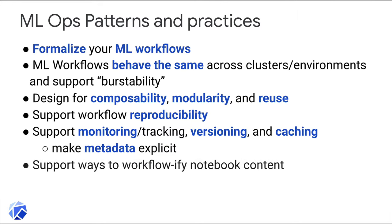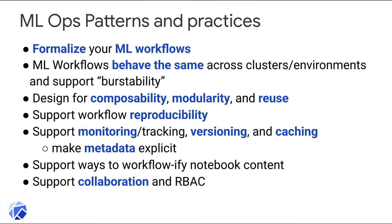The data scientists on your team will probably be prototyping in notebooks. You need well-defined processes to capture that work and move it out of notebooks for production use. Mechanisms for supporting collaboration and role-based access control also become important. Informal methods of providing team members access to your notebooks, etc. won't scale anymore.